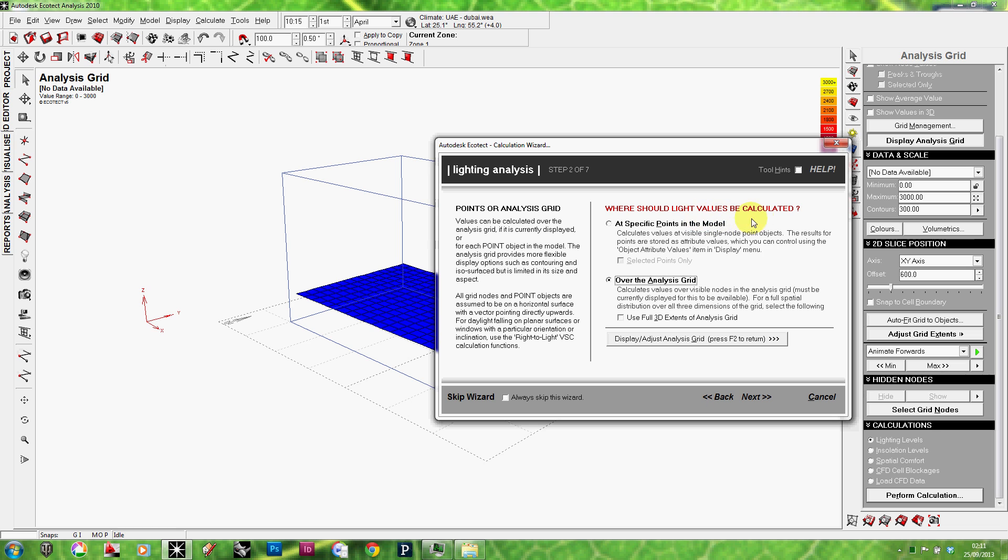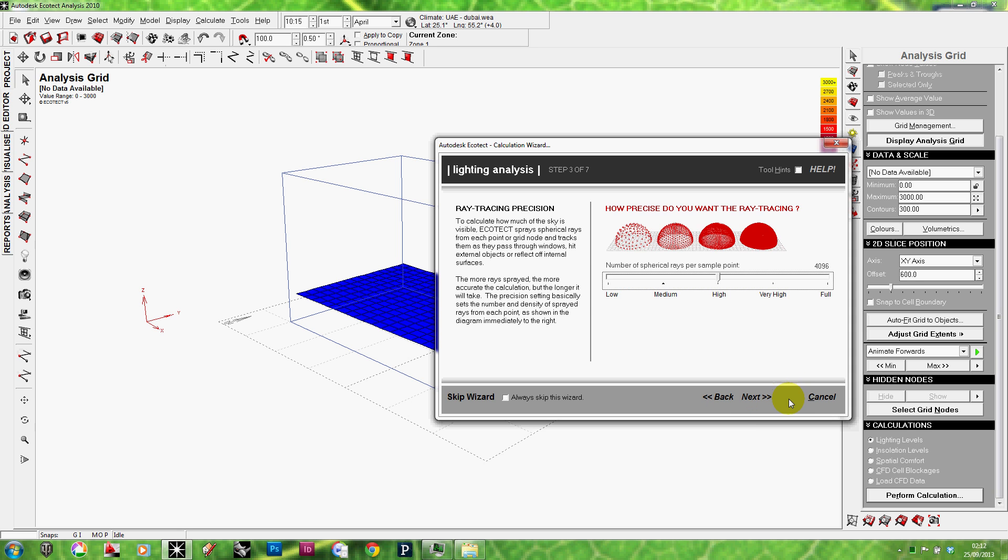Where should the light values be calculated? It's asking me whether to calculate the lighting levels at specific points or over the analysis grid. So, in this scenario, I'm going to select the second option, over the analysis grid. Next.